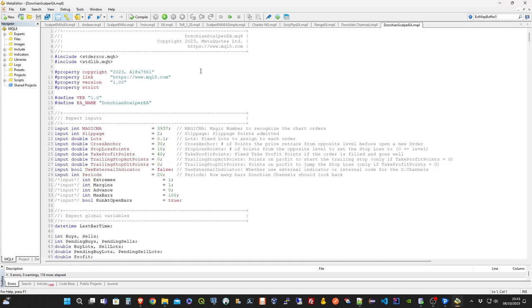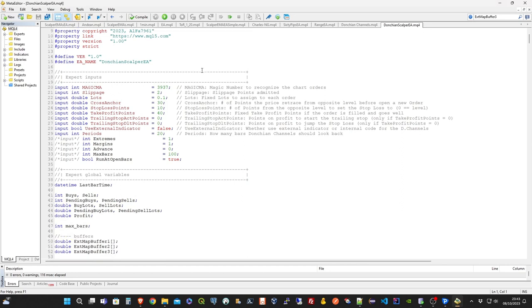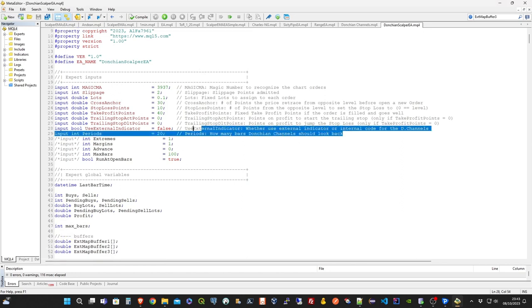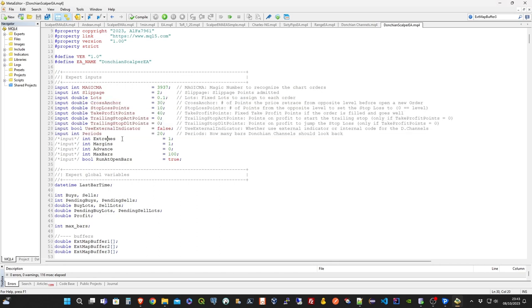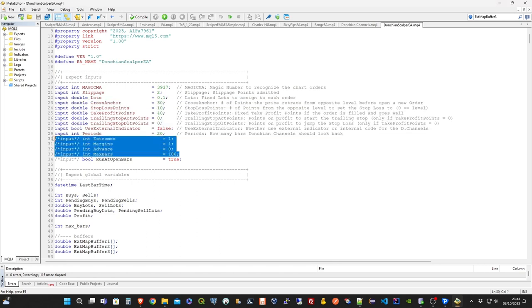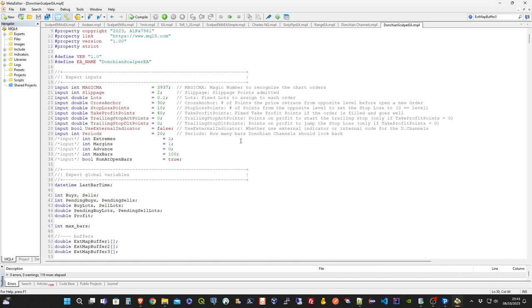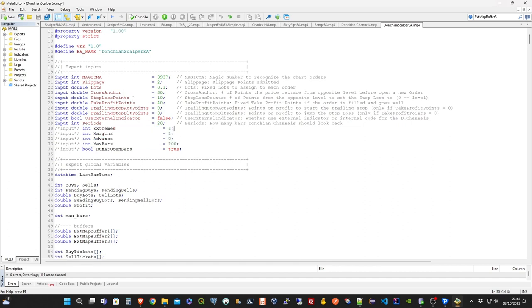The expert advisor, as you can see from this screenshot here, exposes only the periods parameter of the Donkian indicator. So, that means that you will need to take care only of the number of bars to take in the computation. The other parameters of the expert advisor are basically used to control the market orders.